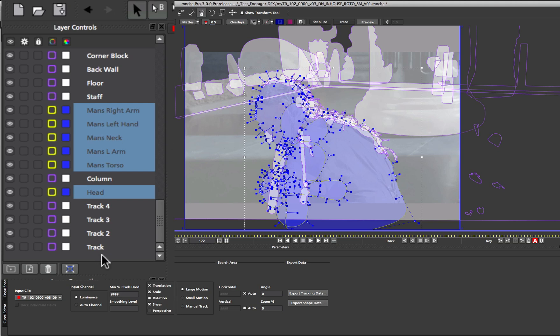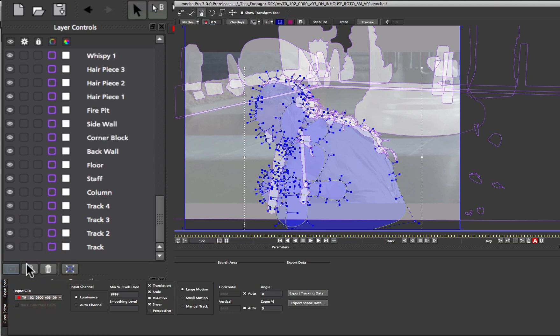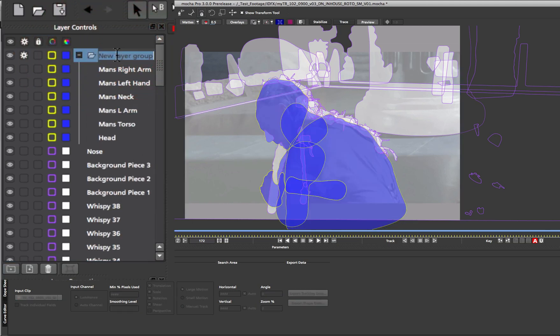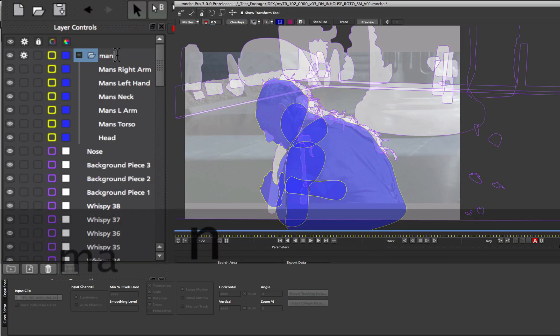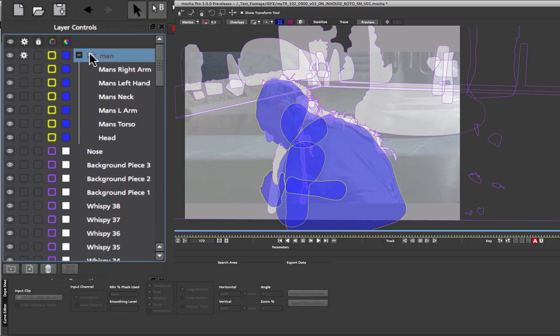The final one here is the group. Clicking on the group icon when there are no selected layers will create a separate empty group. But if we click the group icon with layers selected it will create a new group with those layers underneath. We can then rename our group to whatever we want. In this case I'll just call it man. And then we can perform group operations on top of the layers underneath.